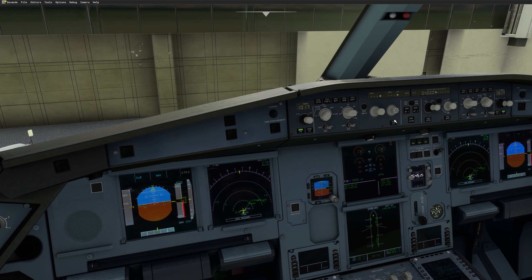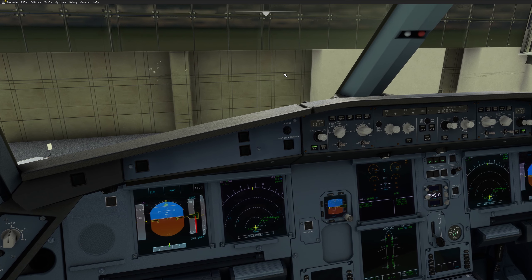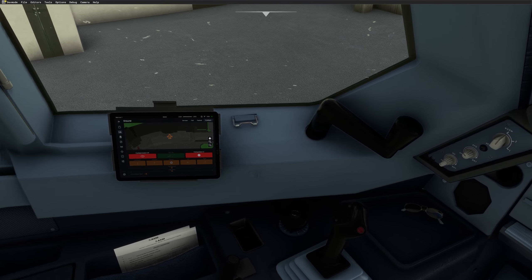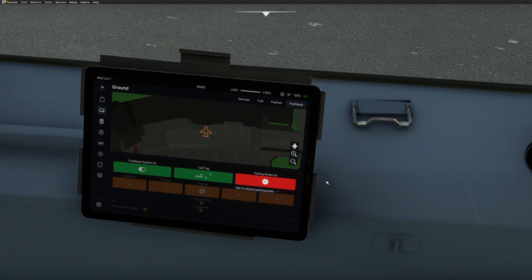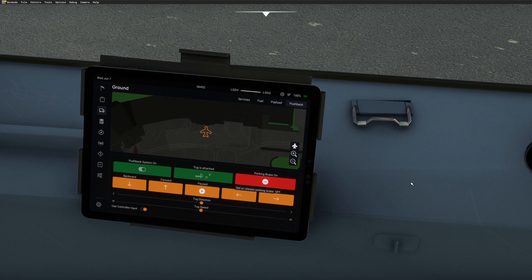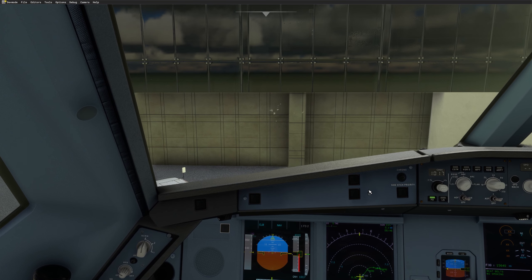Now I can start the pushback. I'll call for pushback. Lufthansa 351, we are ready for push. Lufthansa 351, roger — pushback is approved, facing north on November. Report ready for taxi. Roger, push approved facing north on November, we'll call for taxi Lufthansa 351. We are ready to go. Let's try that pushback. The tug is attached — beautiful — and she's pushing. Perfect.